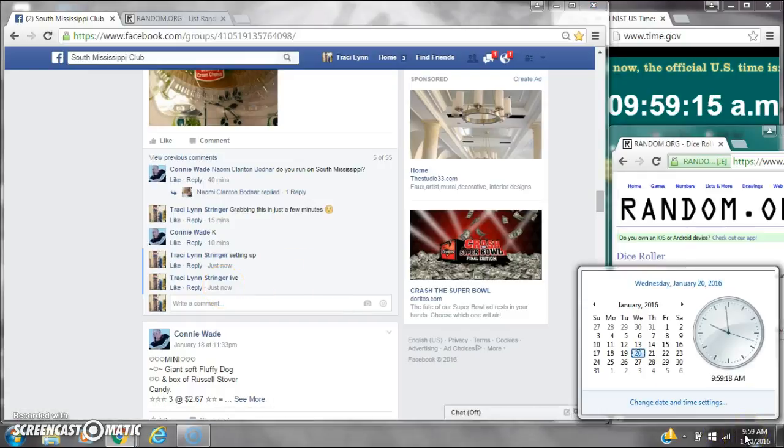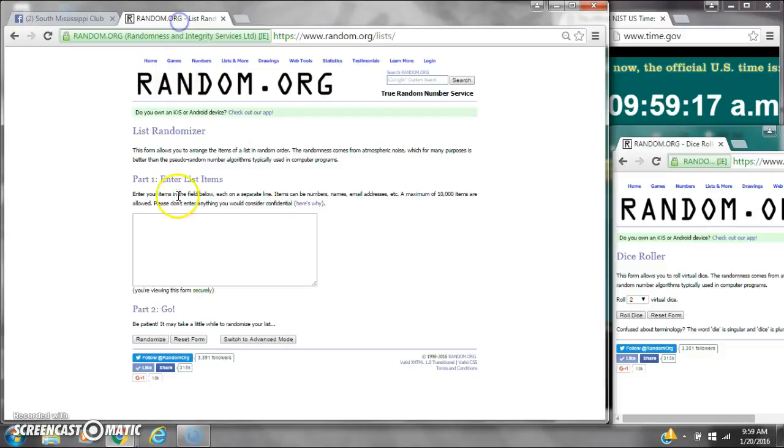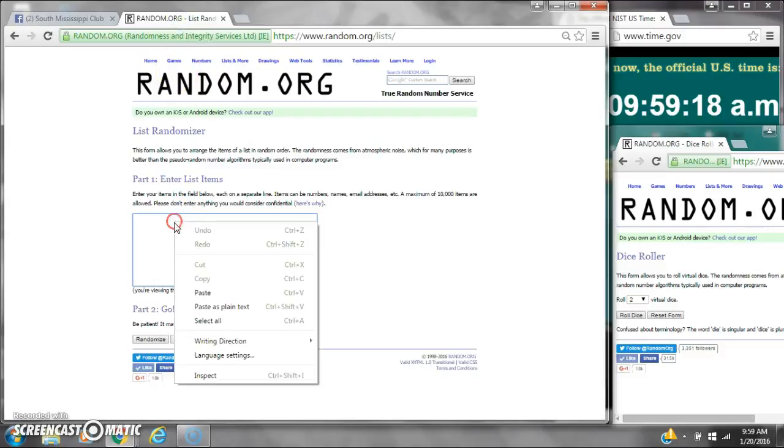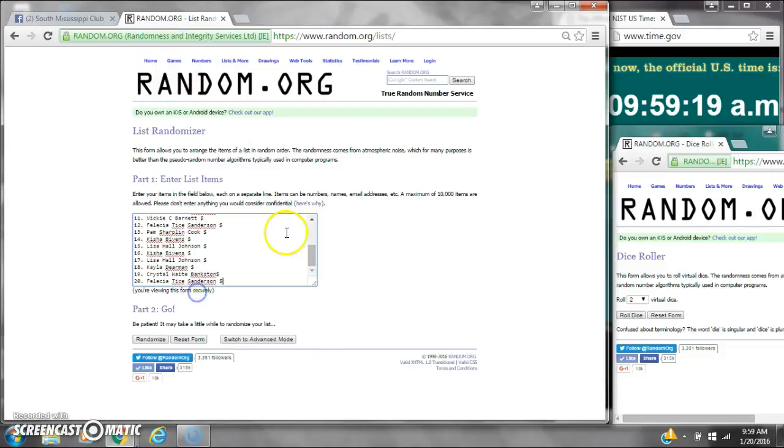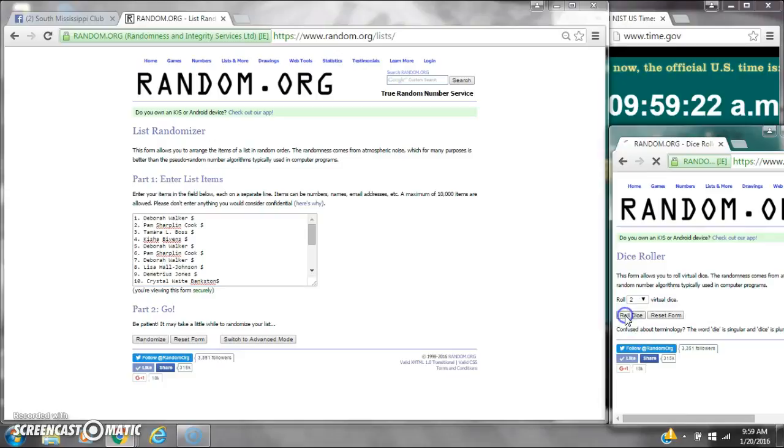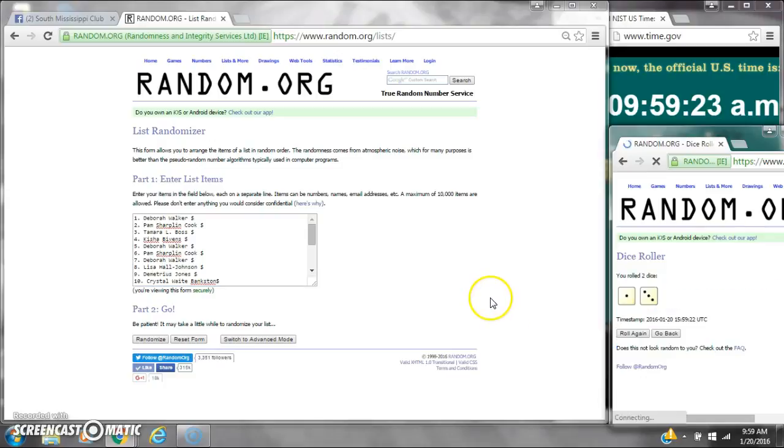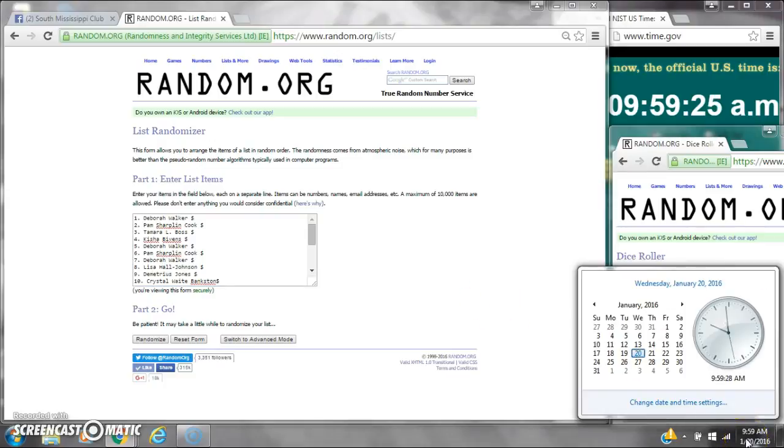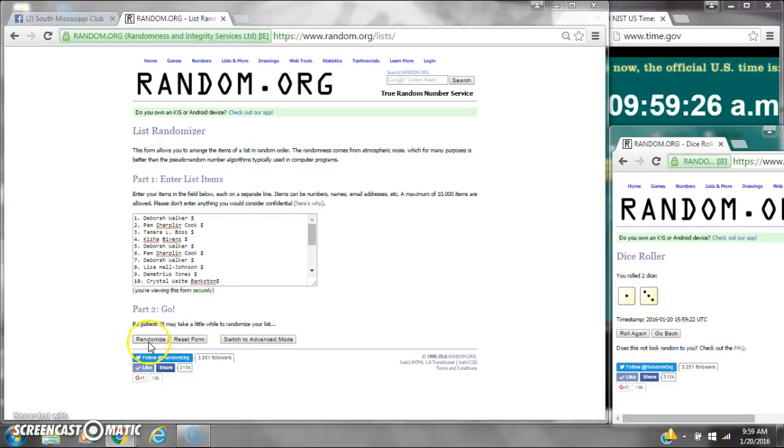It's 9:59. Let's paste our list. We have 20 spots, so we need a 4 or higher on the dice. We have a 4. Here we go for the first time at 9:59.